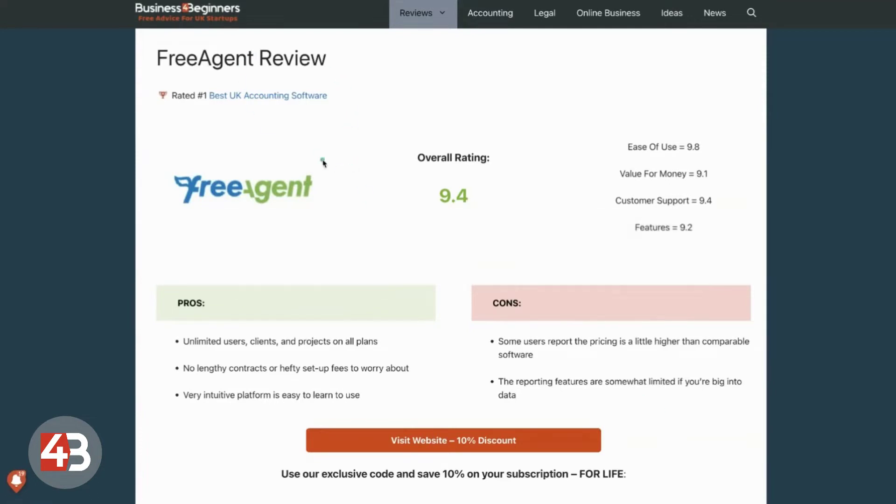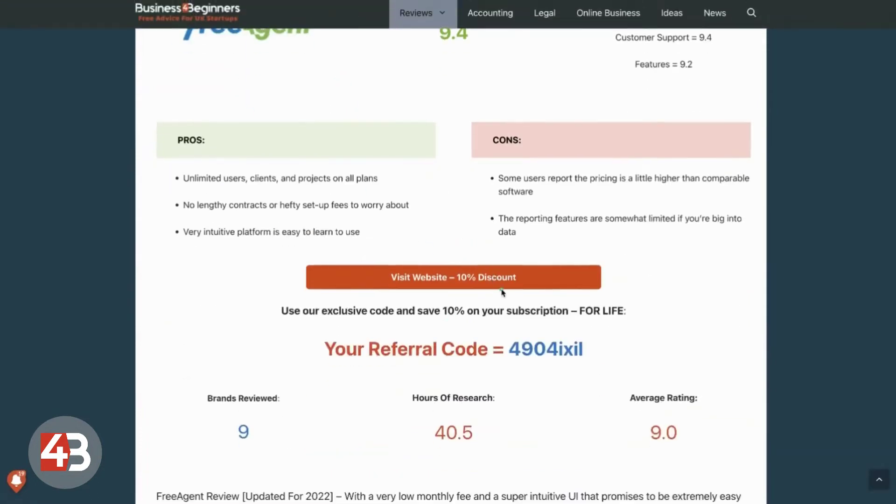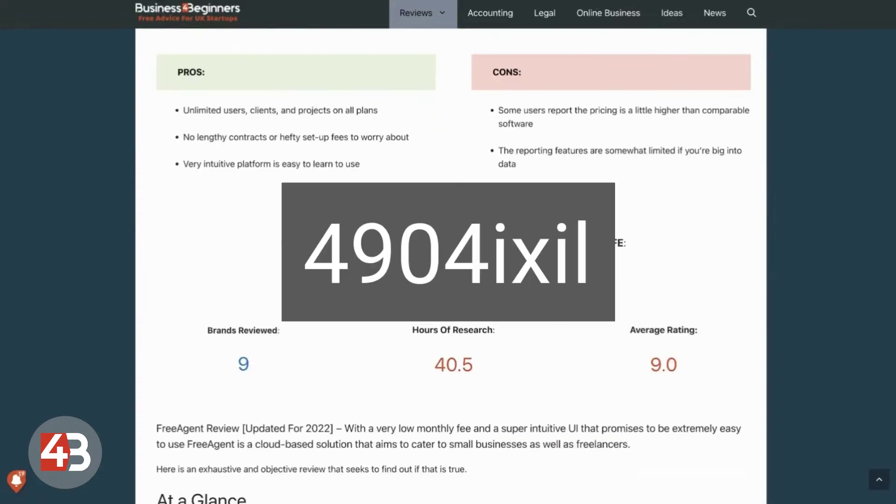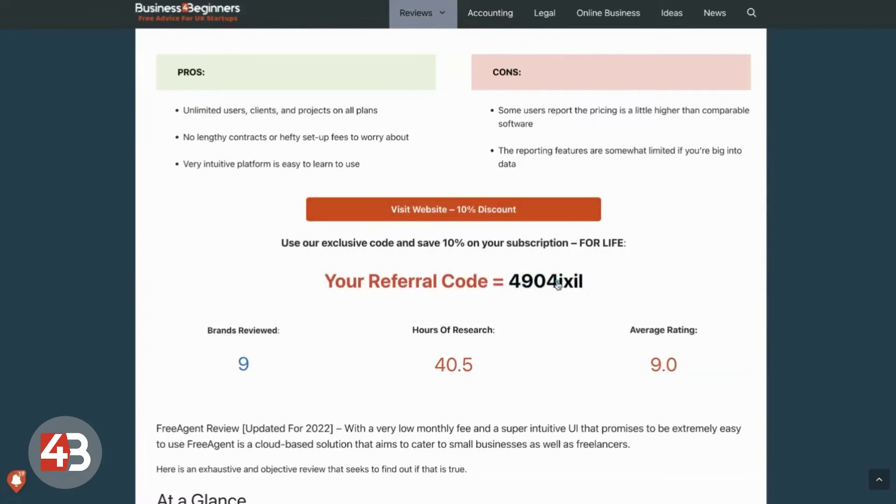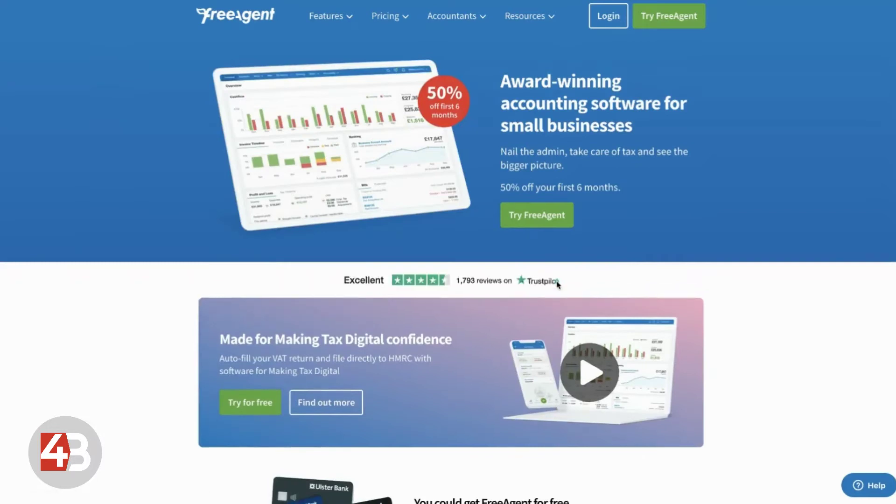And find our FreeAgent review and click on any of these links here or use this referral code here, 4904IXIL. That will give you 10% off your subscription for life. We do get a small commission if you use our link.